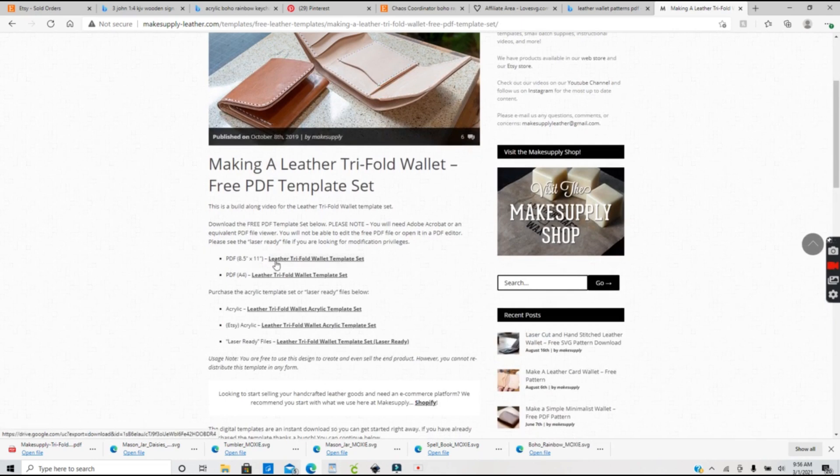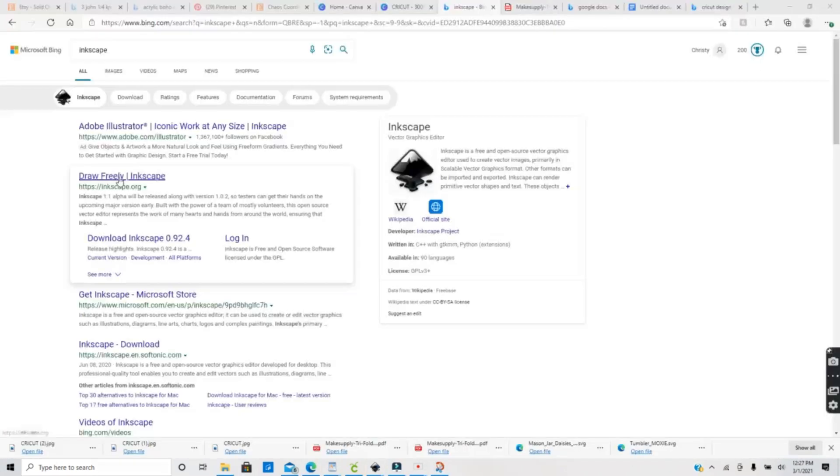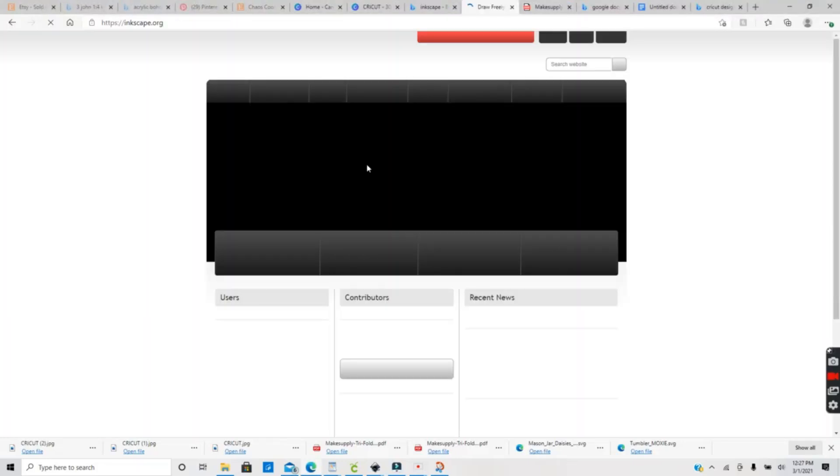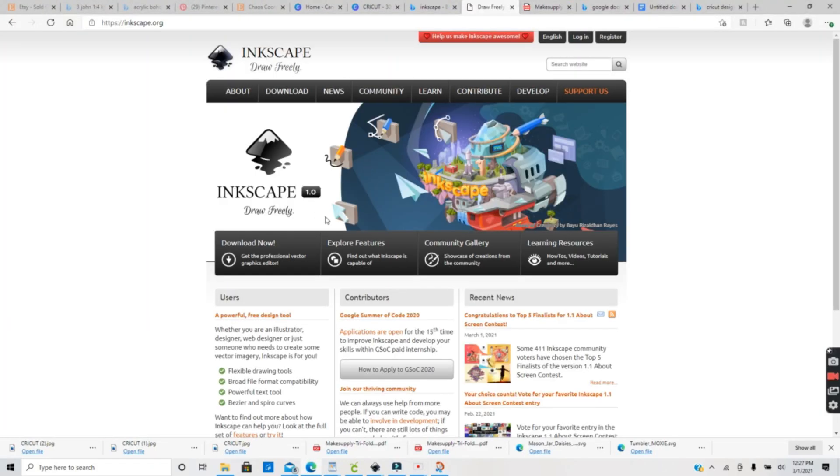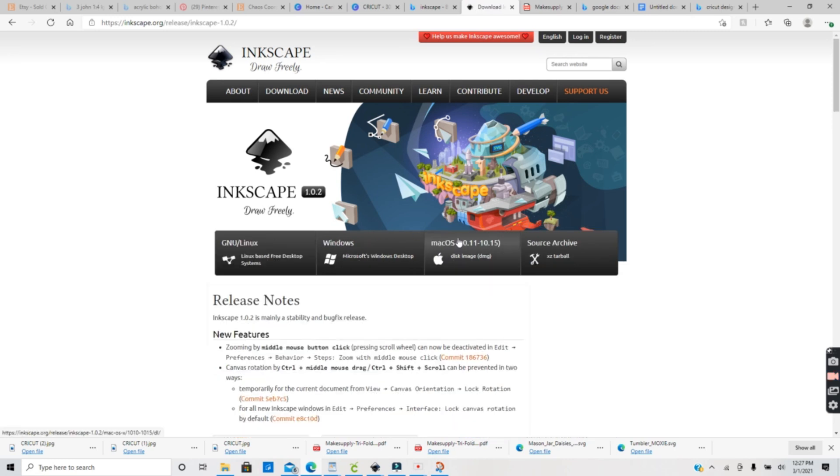Next you want to open a new Inkscape document. If you don't have Inkscape, it is completely free to download and use. Just go to Inkscape.org to download the correct version for your computer.